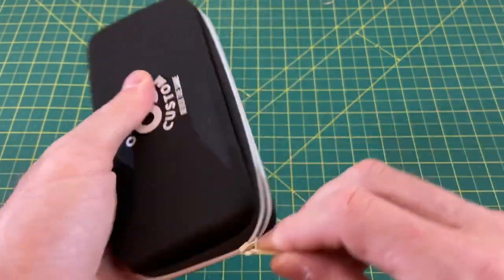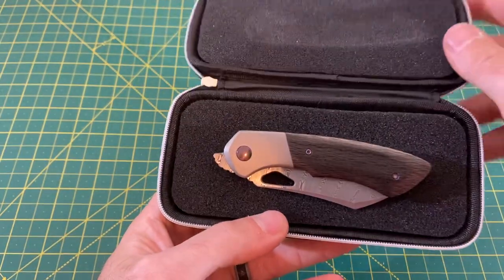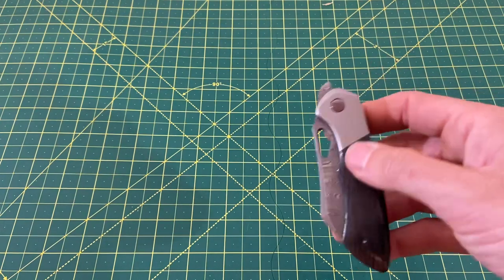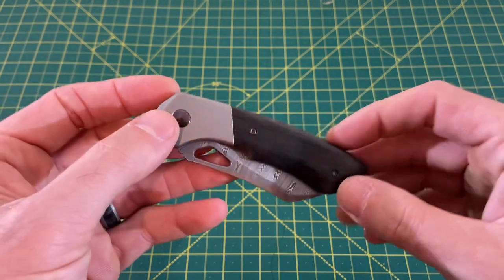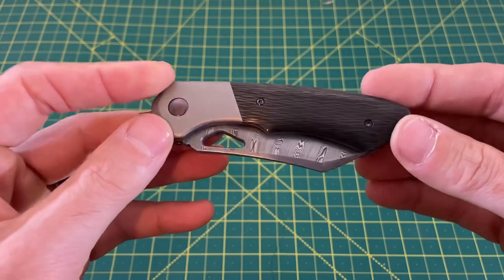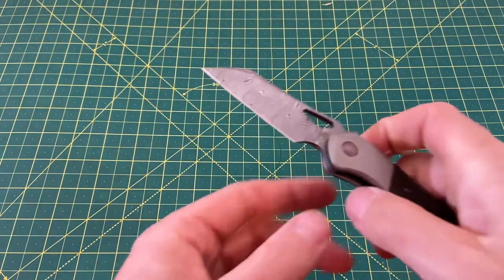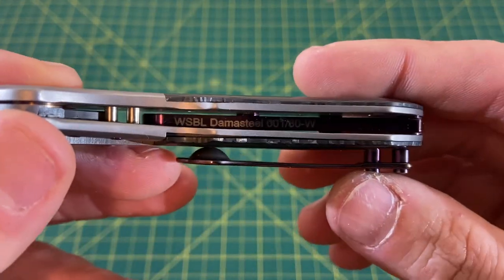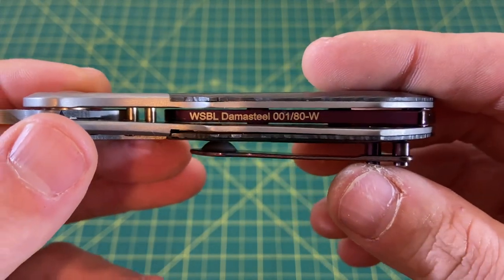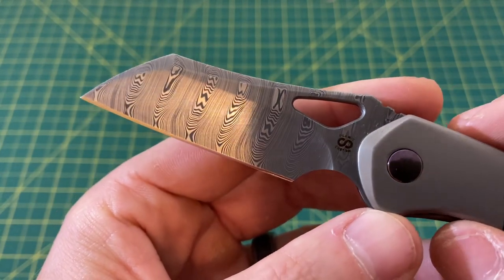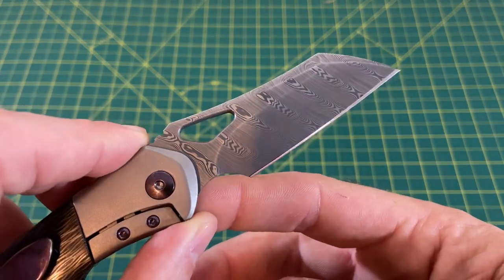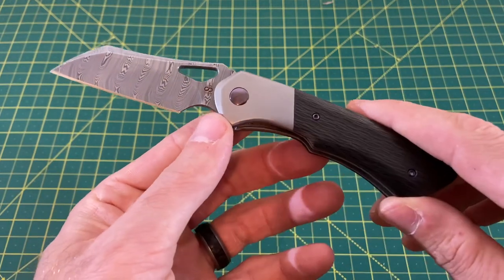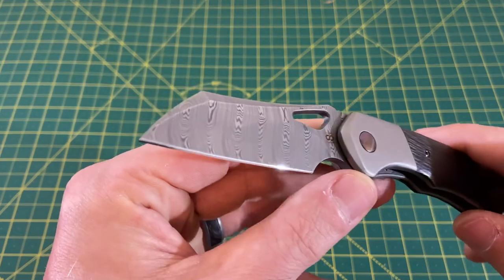And you guys have probably seen some of these before, but this one is a little different. This is the Olamec Whippersnapper, but it's not just any Whippersnapper. If you notice, all the Whippersnappers in the past have been full titanium handles. This is actually the Bolster Lock Whippersnapper with some gorgeous Damascus Steel. I think it said WSBL Damascus Steel. Gorgeous Damascus Steel pattern.